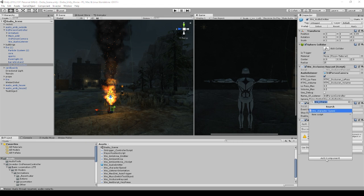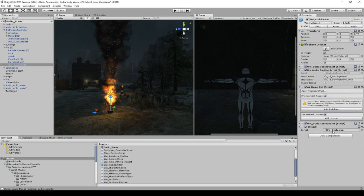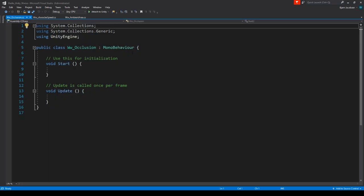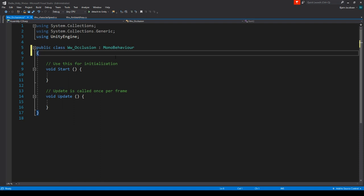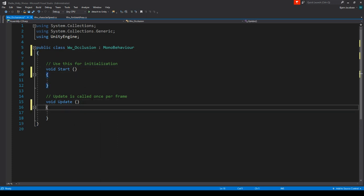First, we're going to create an occlusion raycast script. What we want is to raycast from the source of the sound to our listener, and if there's anything in between, change an RTPC value to whatever number we define as the occlusion amount. Every object can have a max and minimum occlusion value. We set our RTPC in Wwise to have a slew rate so it doesn't snap all at once — for instance, when you're running through lots of trees.